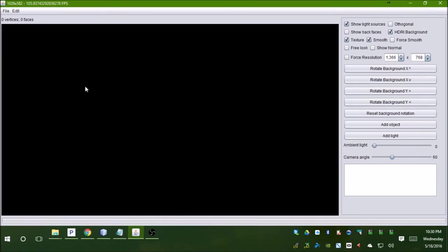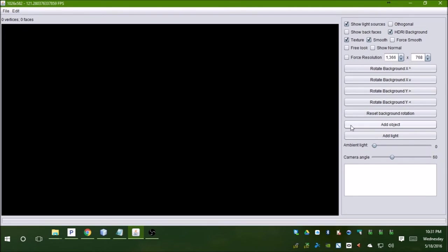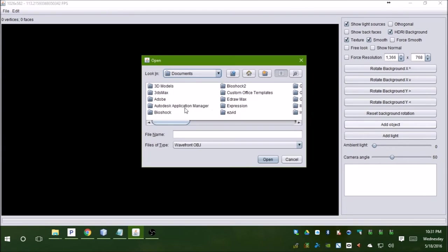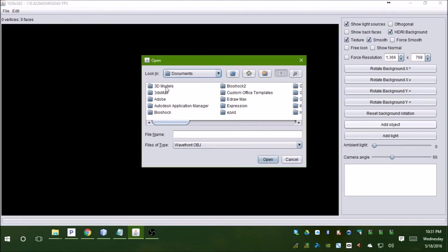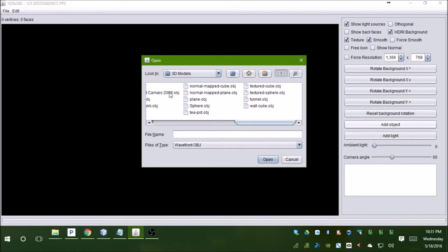Since this is a really dumb idea, don't expect a lot of performance out of this. The CPU is not built to process graphics, especially 3D graphics. Anyway, to demo it I'll add in our beloved teapot.